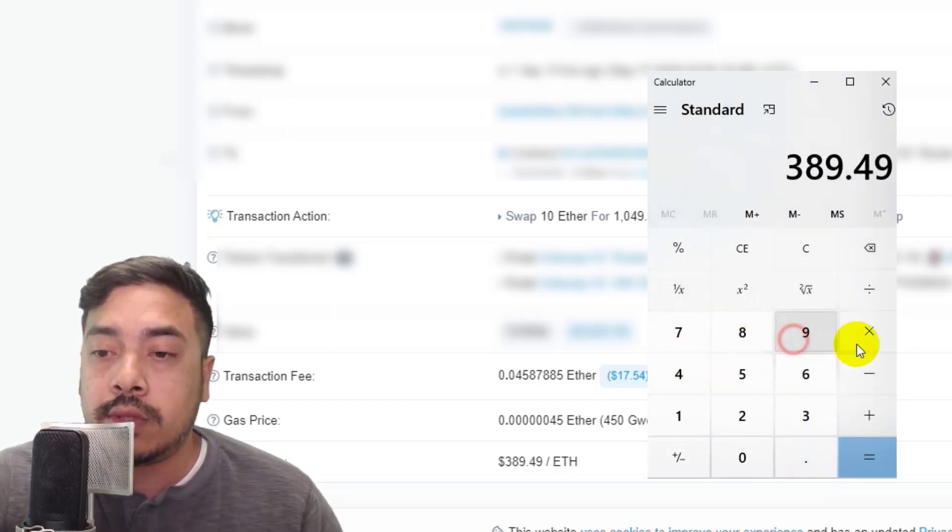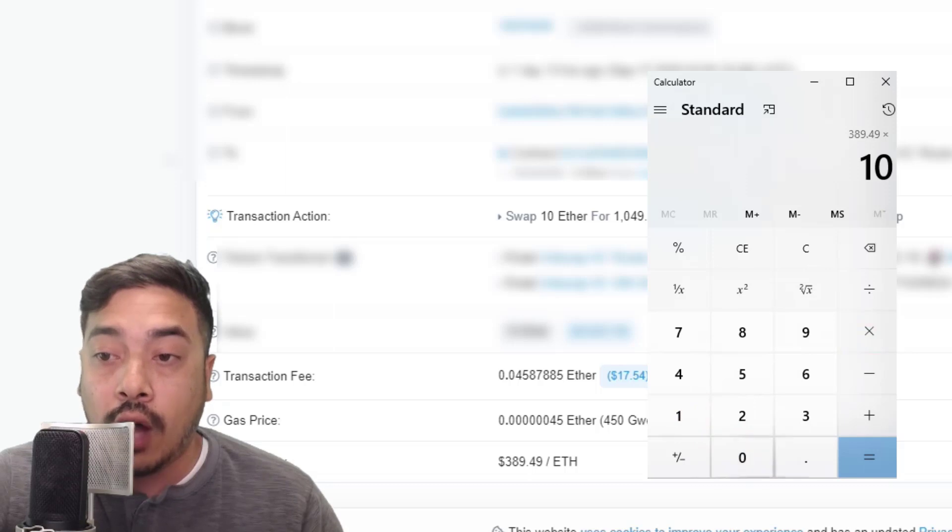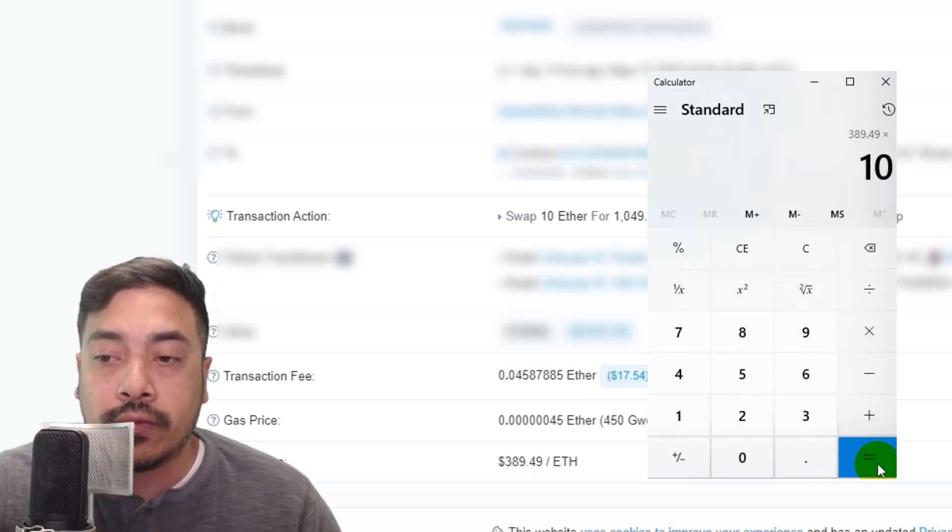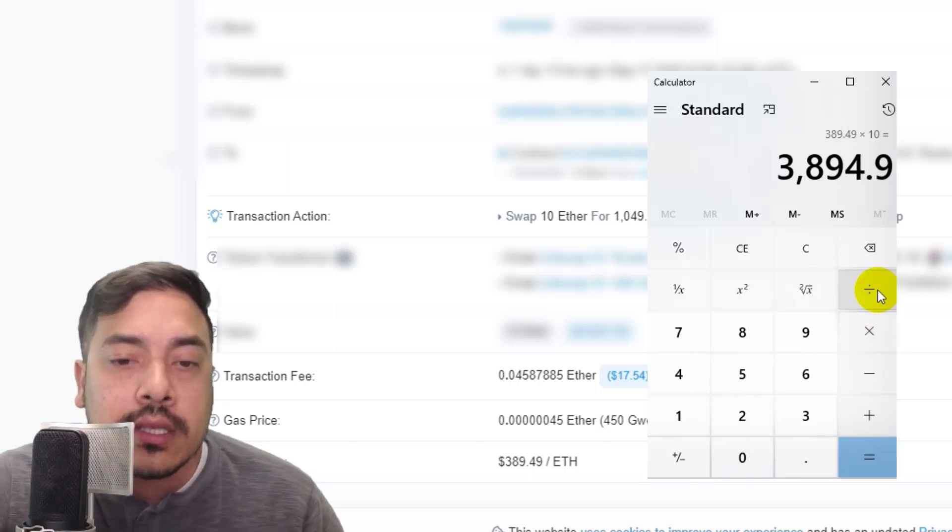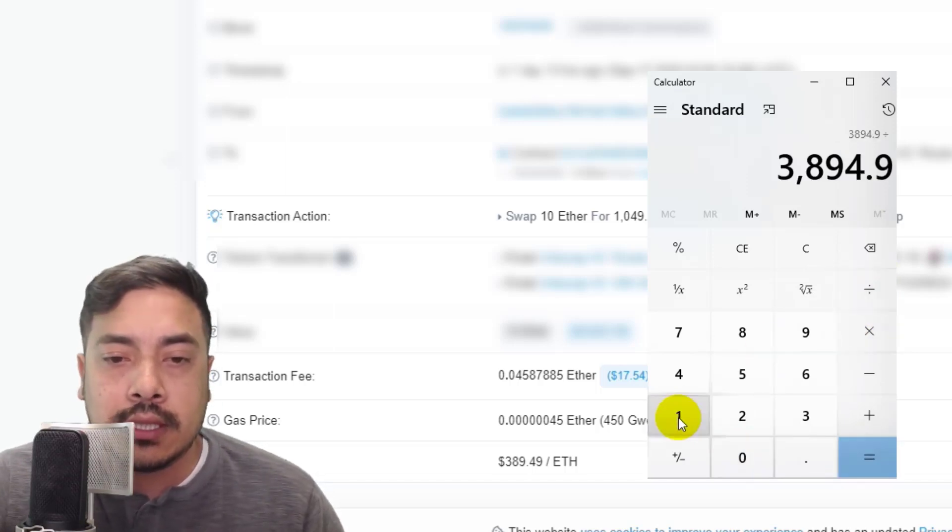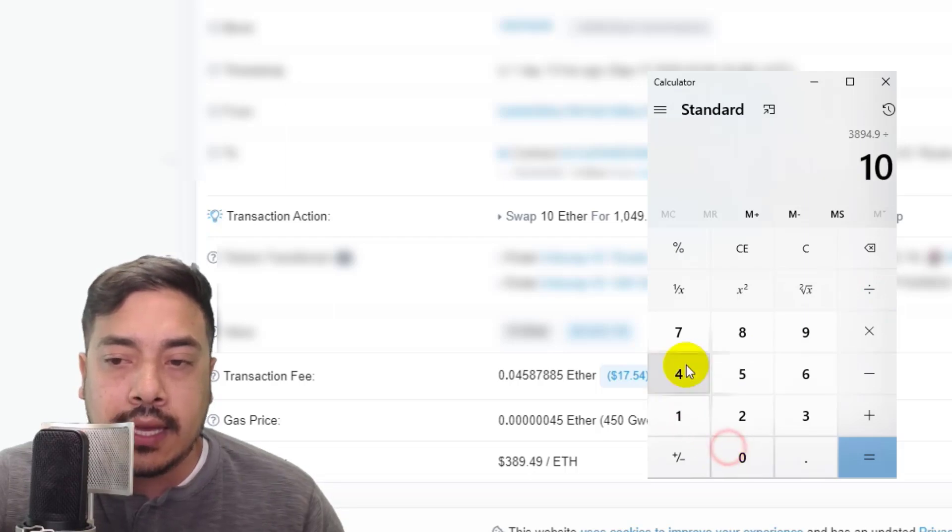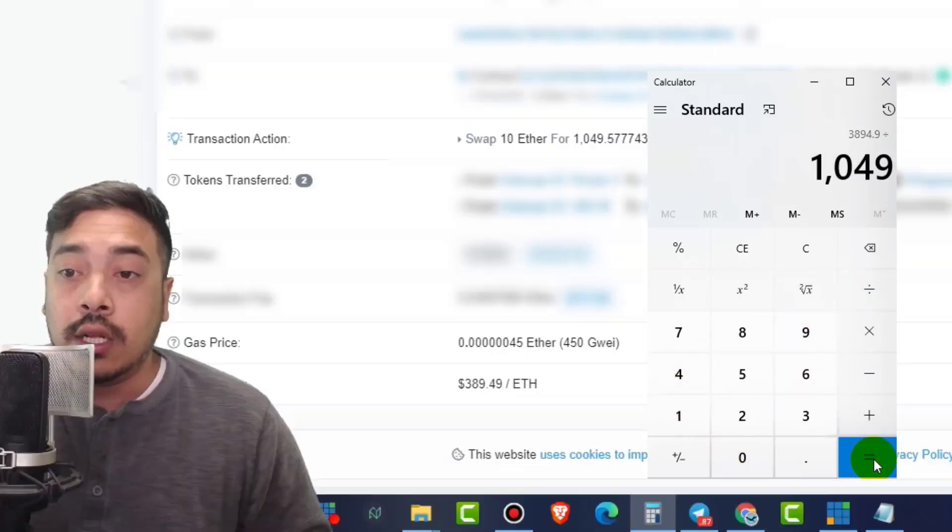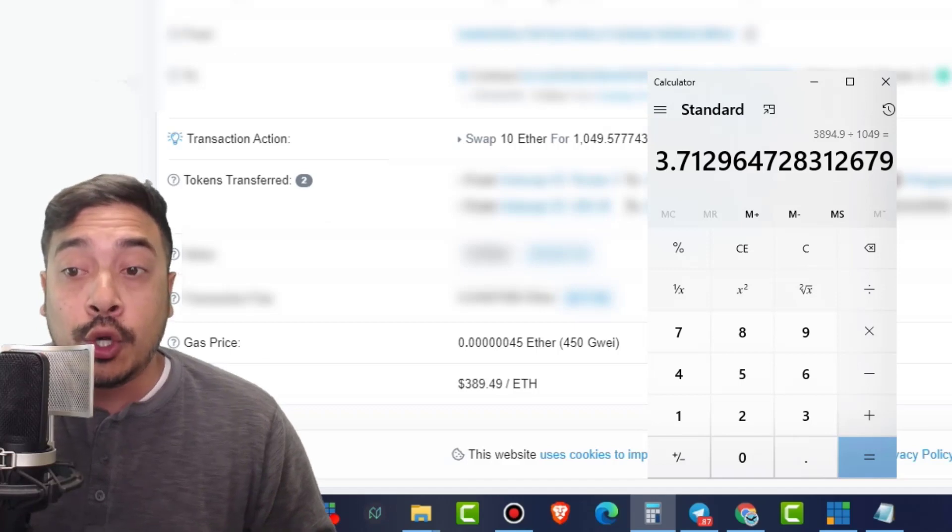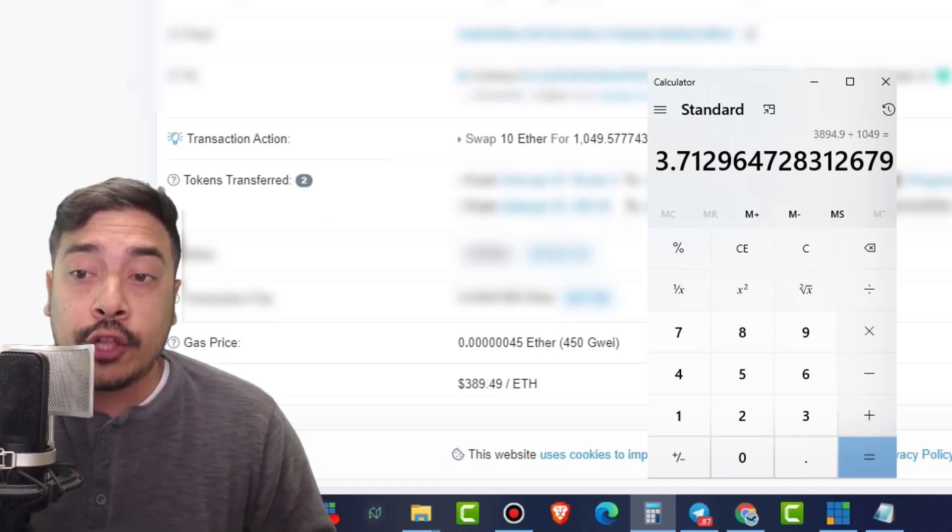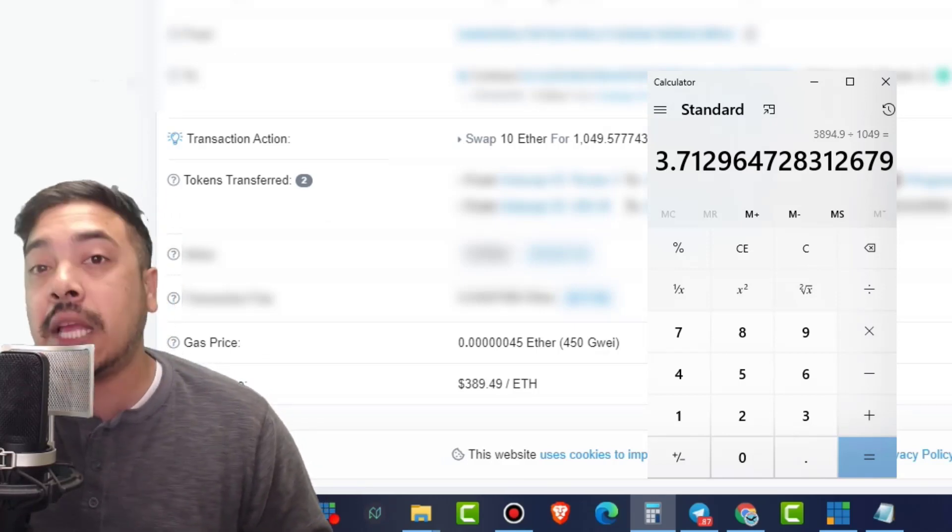So $3,894 worth of Ethereum divided by the amount of tokens, which is 1,049 equates to $3.71 cents. This one was super expensive.